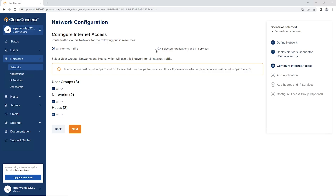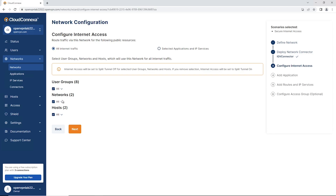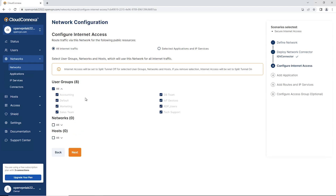Click Next. Here is where we choose either Selected Applications and IP Services or All Internet Traffic. In this scenario we're doing all internet traffic, so I'm going to deselect all networks and hosts and choose a couple of user groups, since we're just going to send a couple of user groups through the WPC for their internet access. Let's choose Tech Support and RDP Users.